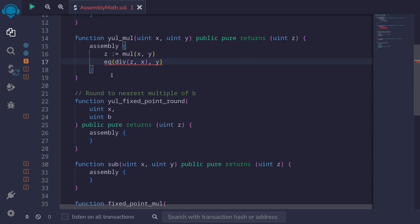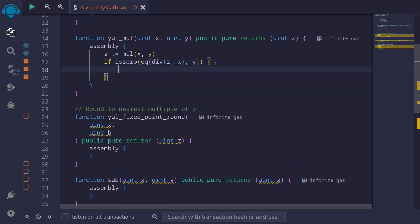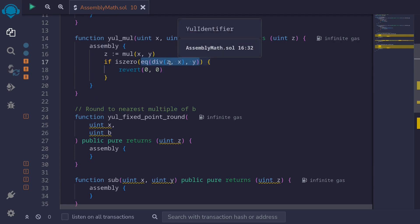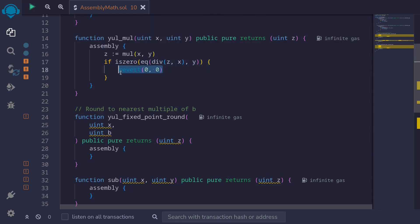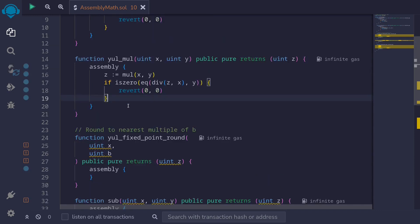So we say iszero and wrap it in an if. If iszero is true then revert(0, 0). If the condition is not true, this will return a 0 and iszero(0) will return a 1, triggering the error. This is the basic idea of how to check for overflow when multiplying two numbers.